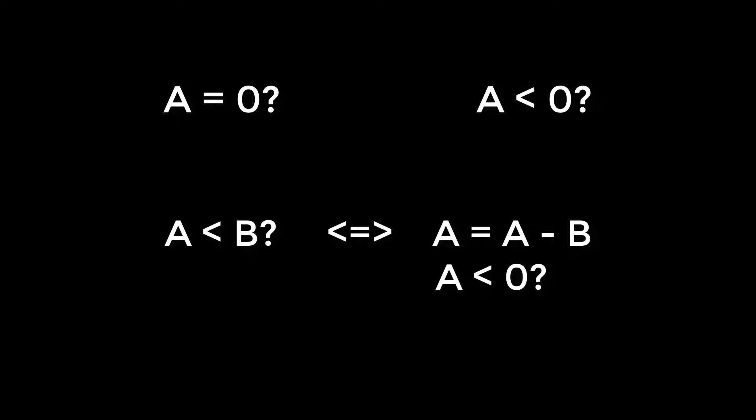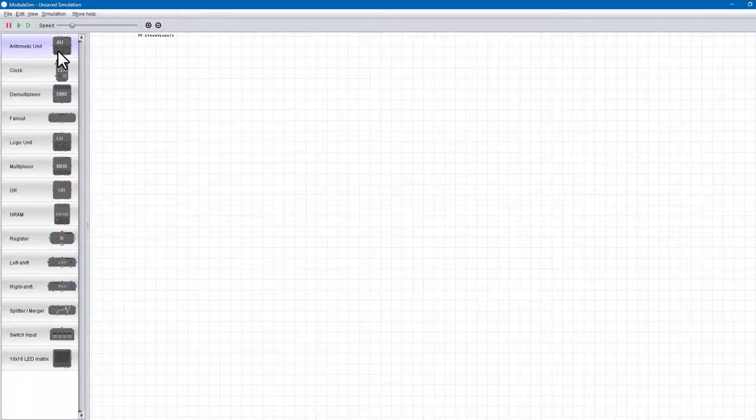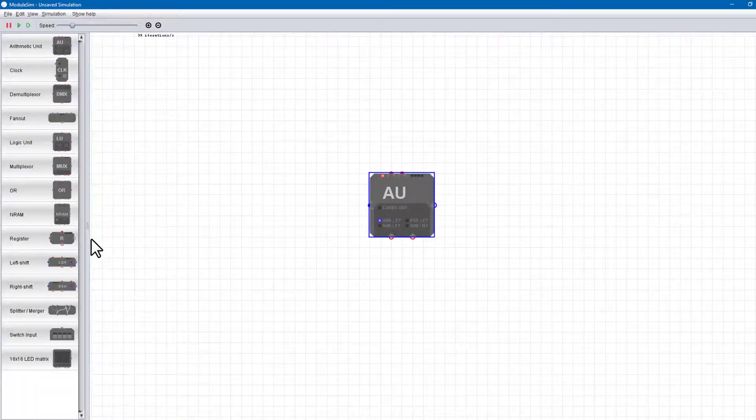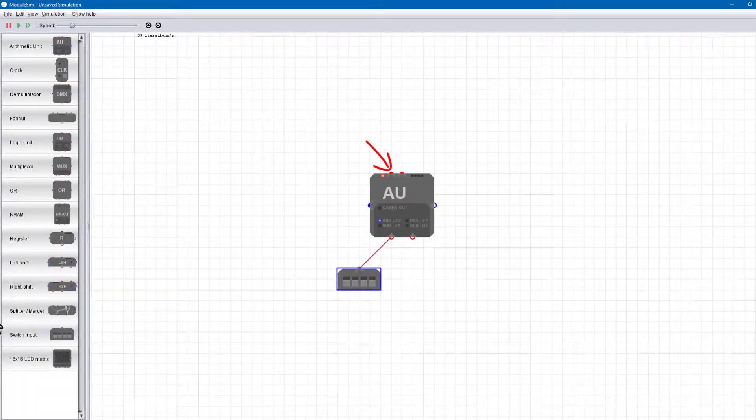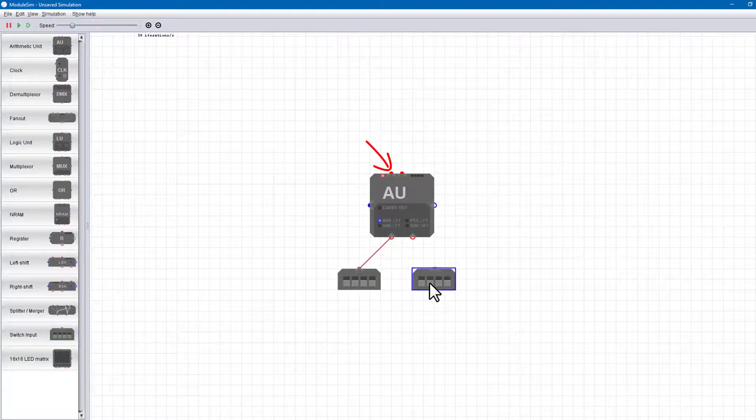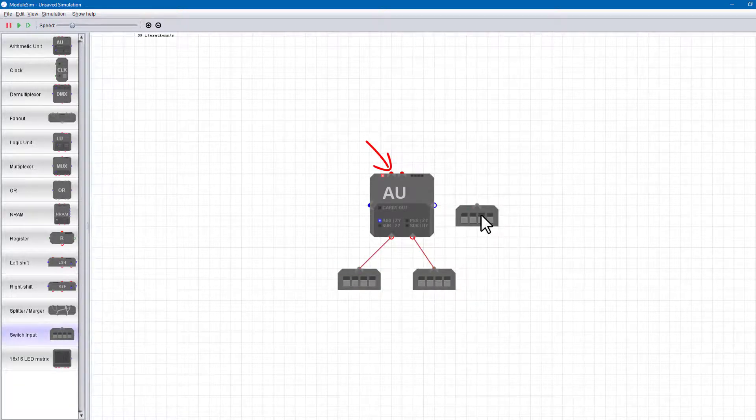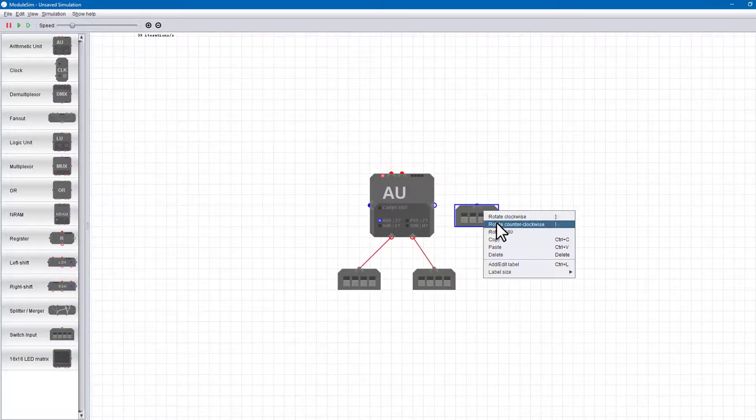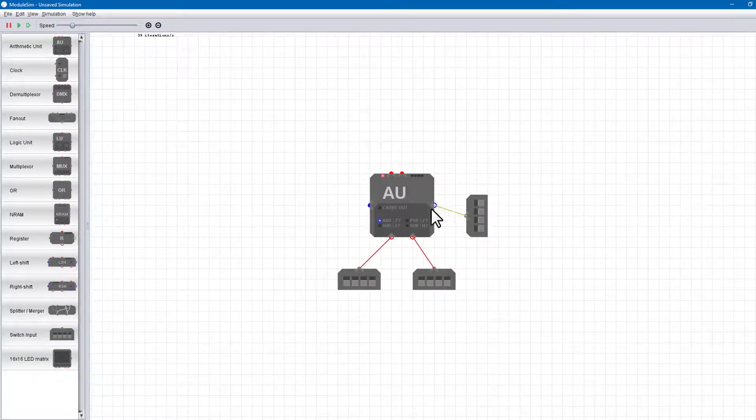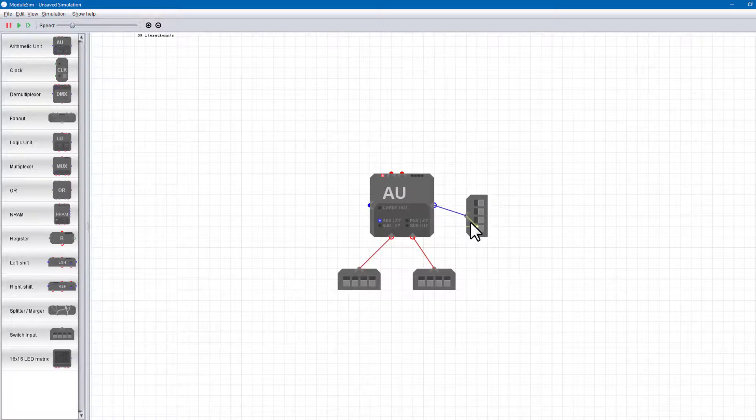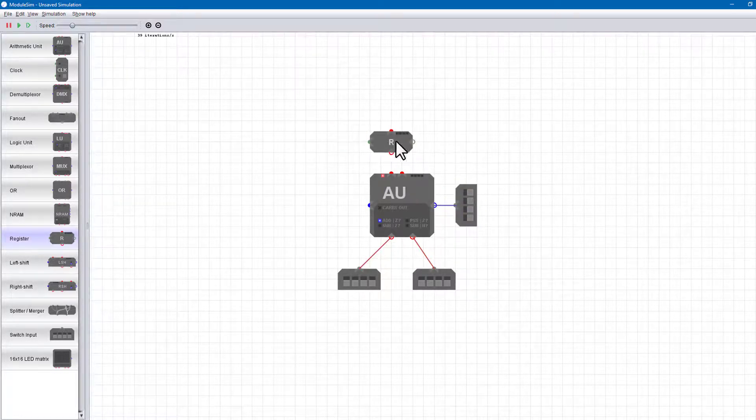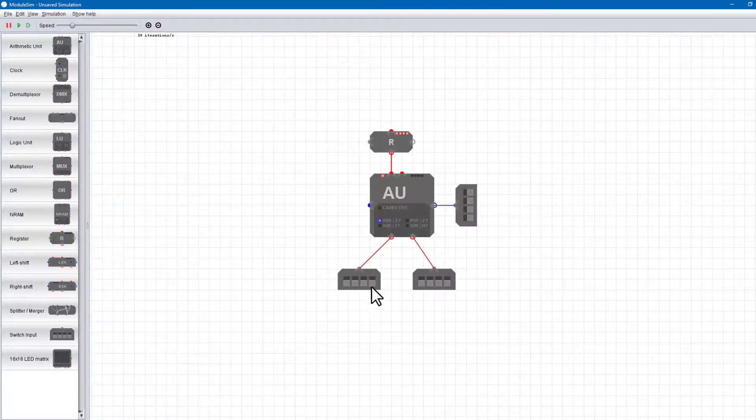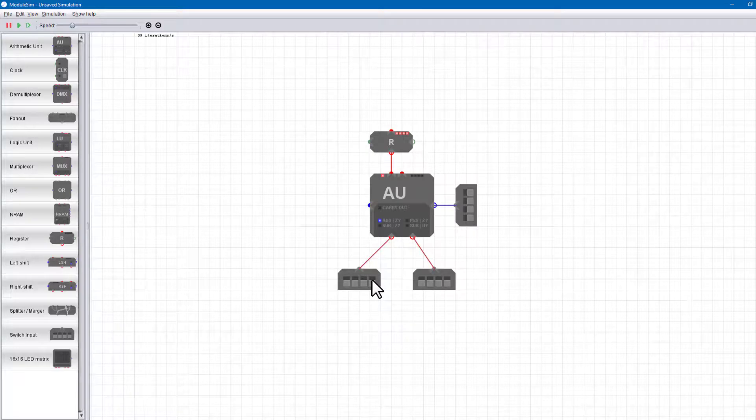Let's start by looking at how we can do this in module sim. The AU modules provide a second output which is a logic test output. This indicates whether the result of the calculation is zero or negative depending on the mode selected. To check whether A is zero or negative in module sim we can just leave the B input as zero.